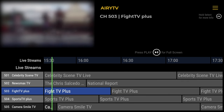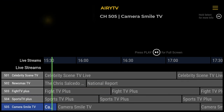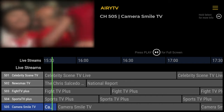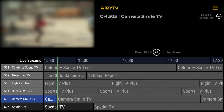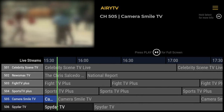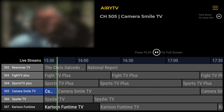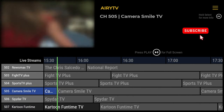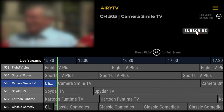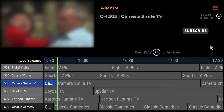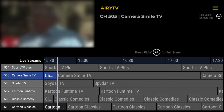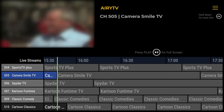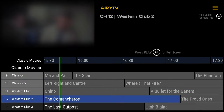All the channels I've watched in this app are in full HD. Airy TV gives you a lot of movies and shows, and they're further classified by categories. These categories include movies, shows, news, sports, cartoons, animation, documentaries, and classics channels.